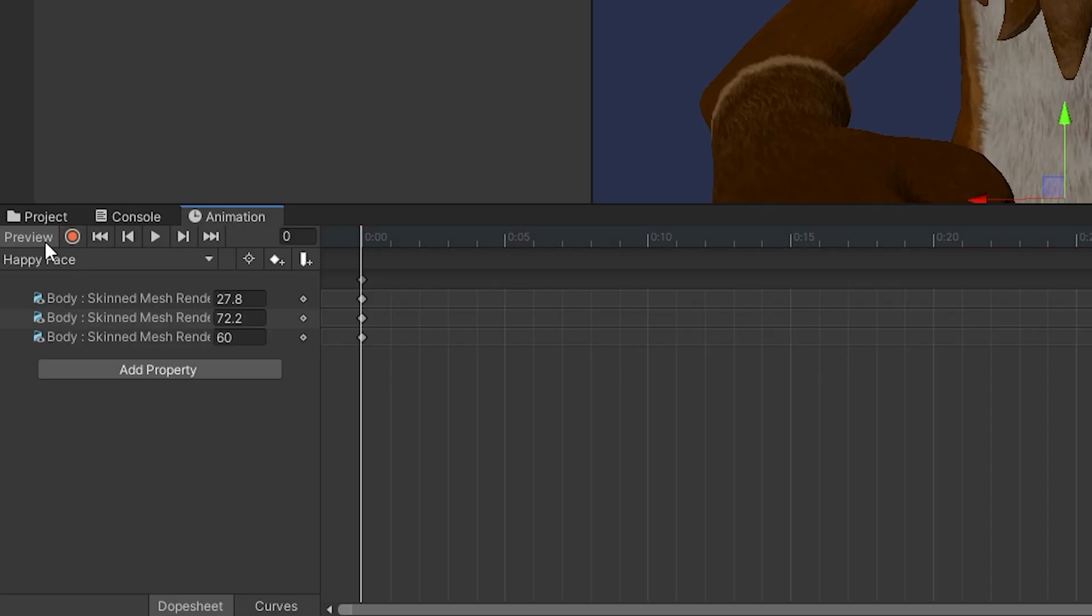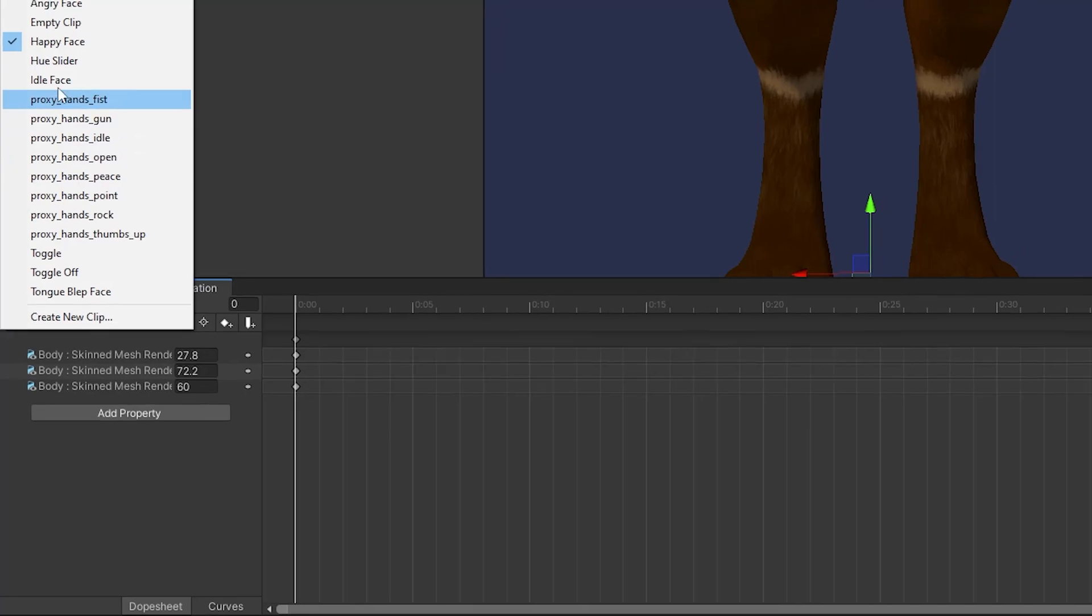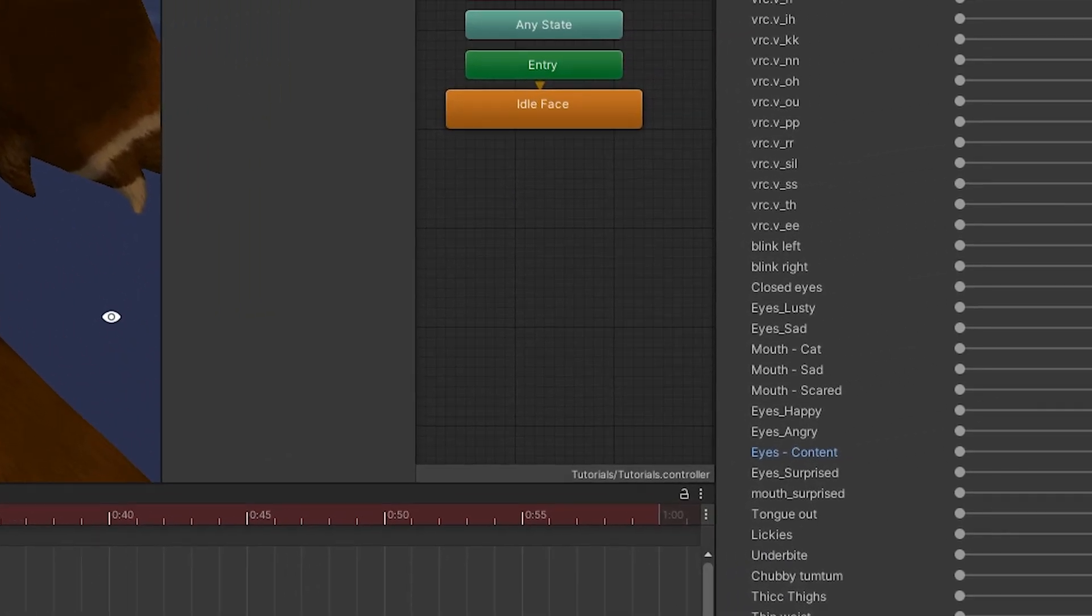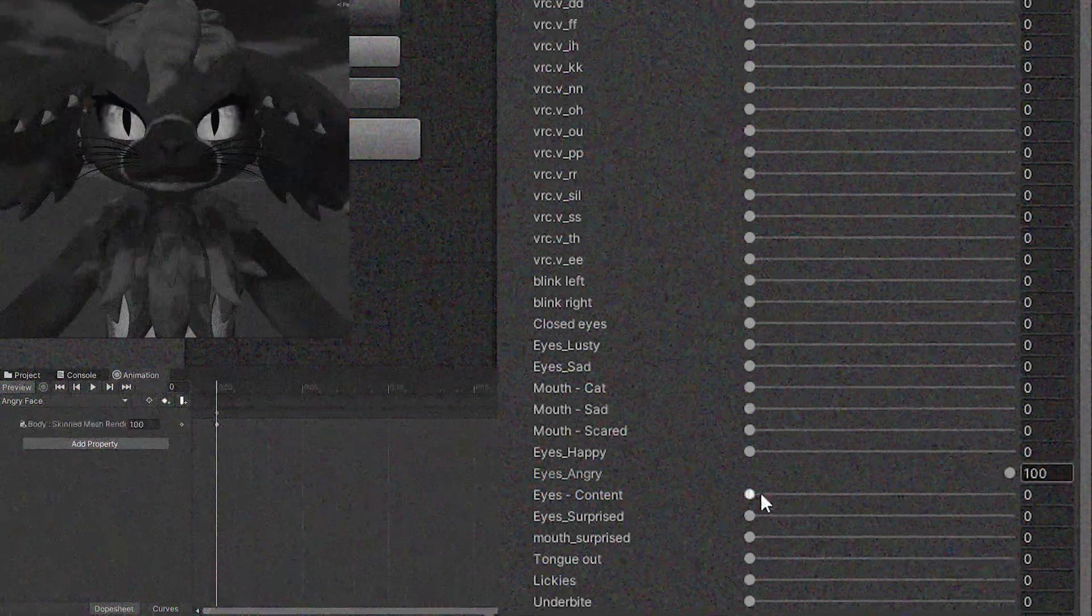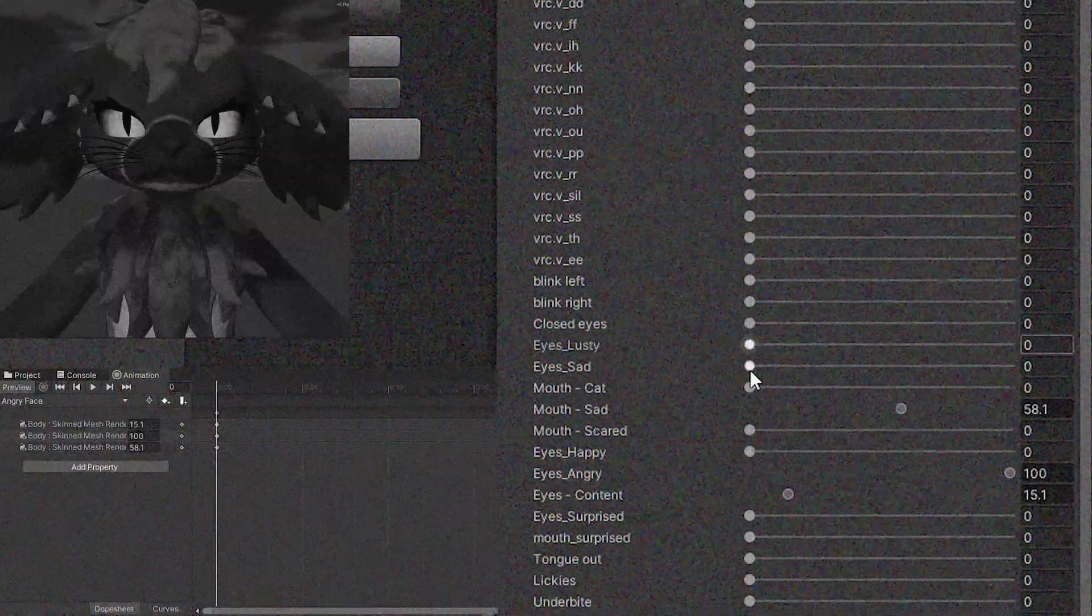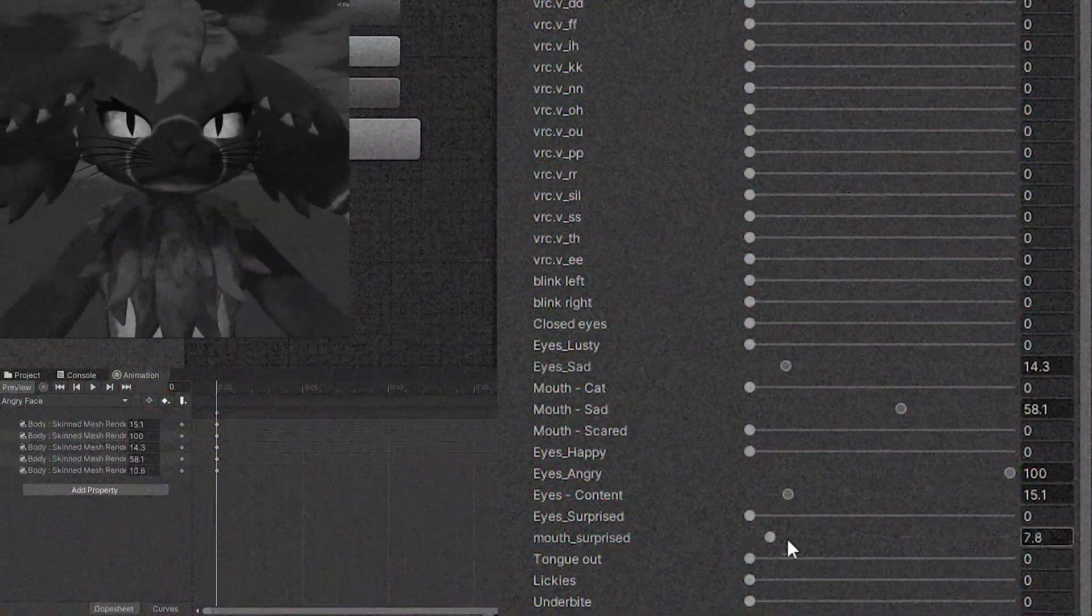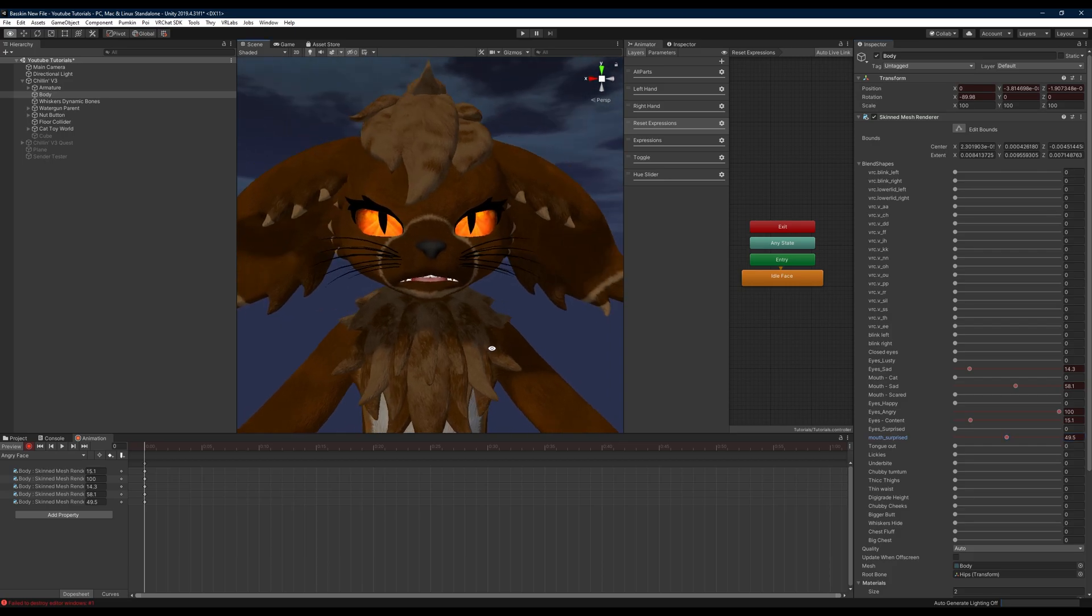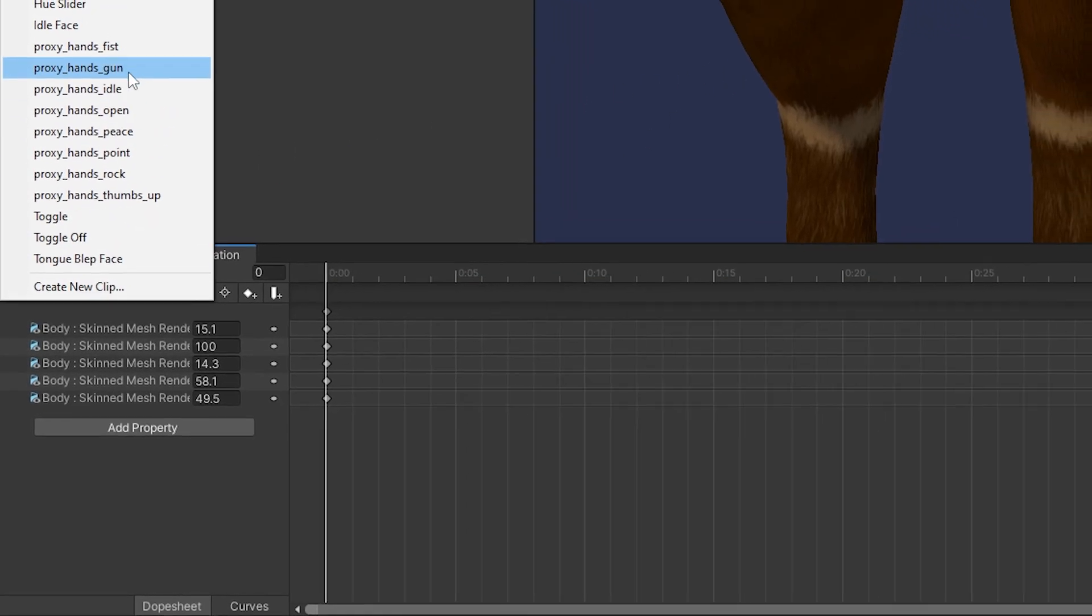Next we'll head to our angry face here, and I would encourage you to just try different blend shapes depending on what you're trying to do for your face. Sometimes you can end up using blend shapes that aren't originally intended for that kind of face and mix them together to get a face animation that you might actually really end up liking. Here for example I use mouth surprised in my angry face to give it a little bit of an open mouth whenever I'm angry, so just experiment with it and try what you want.